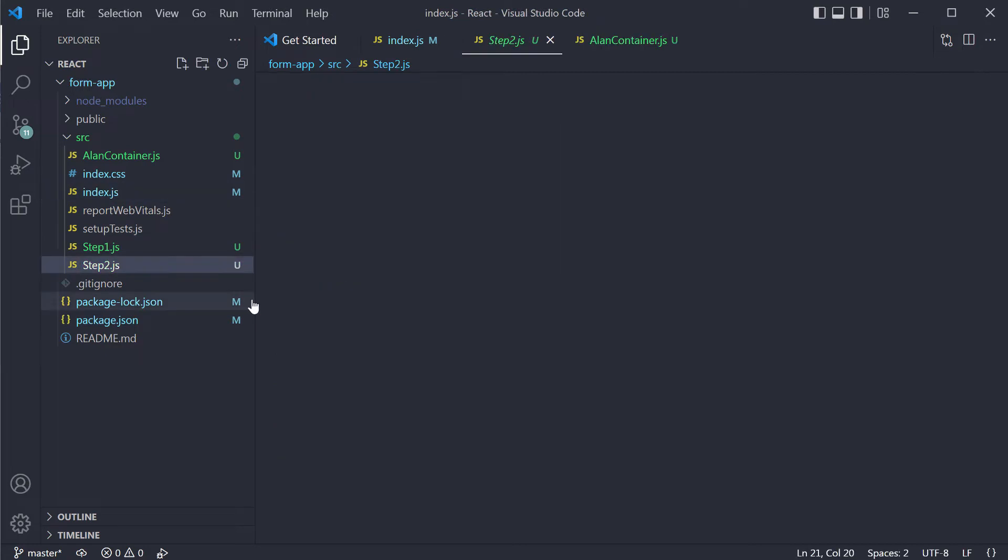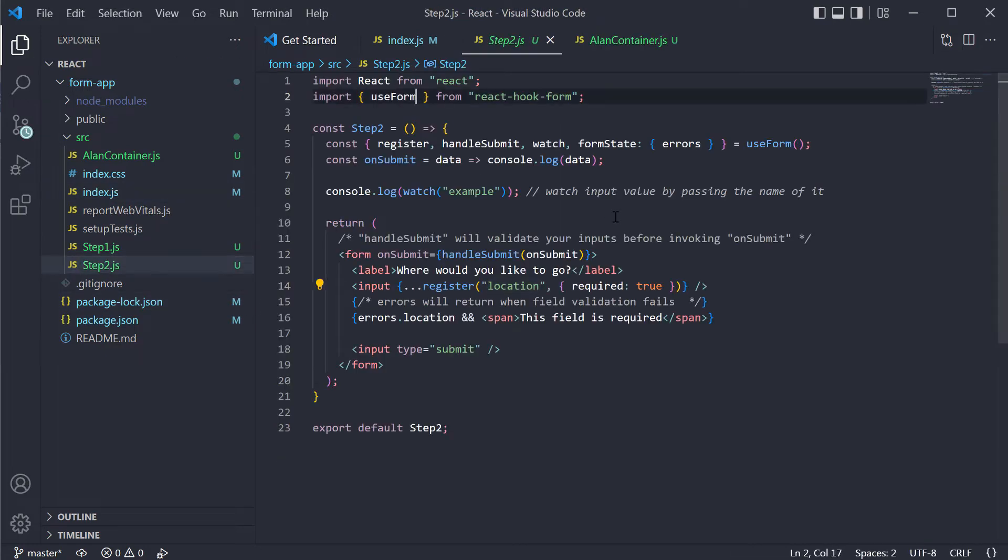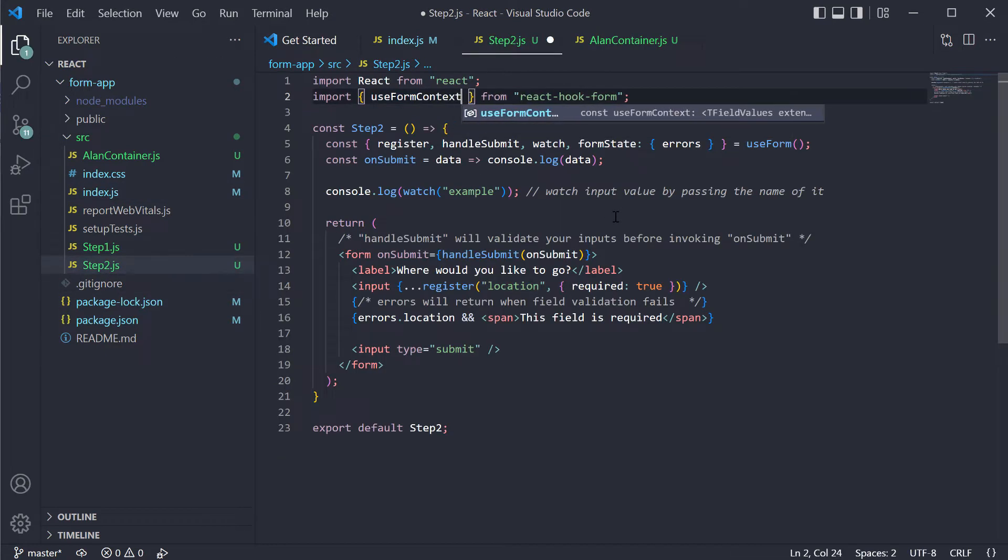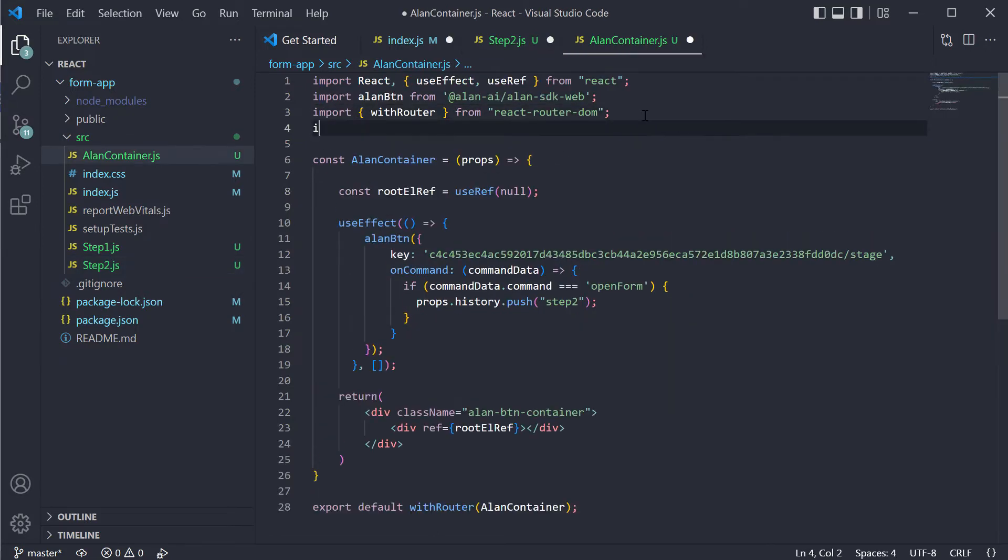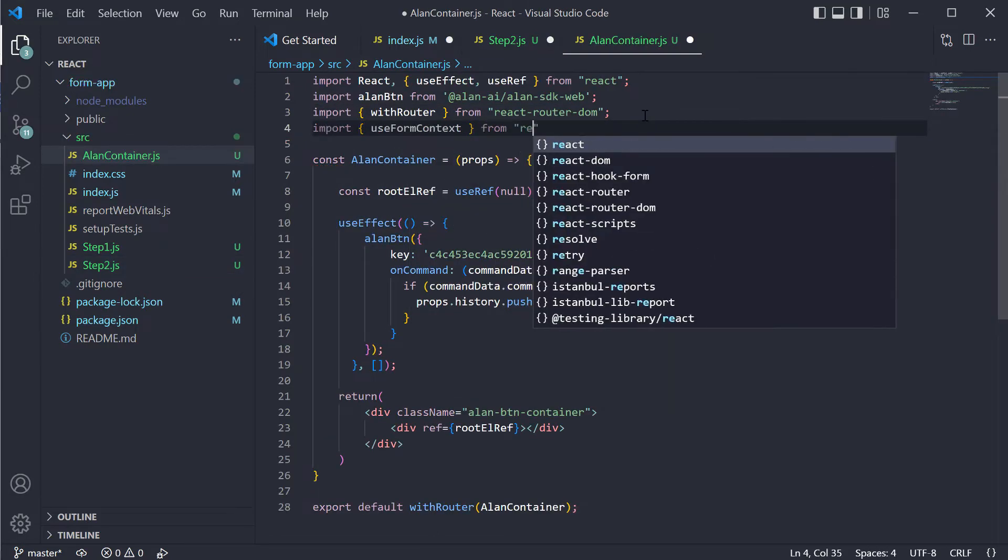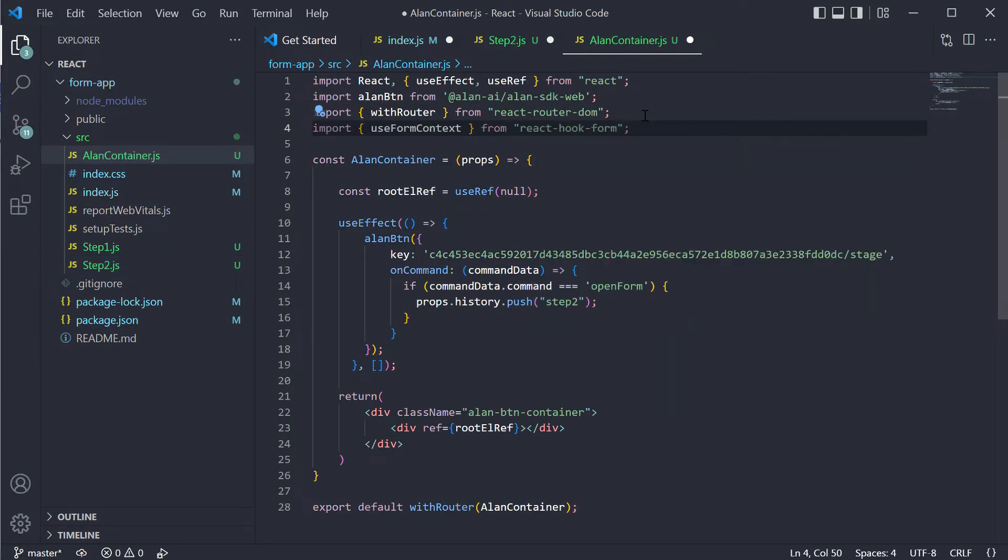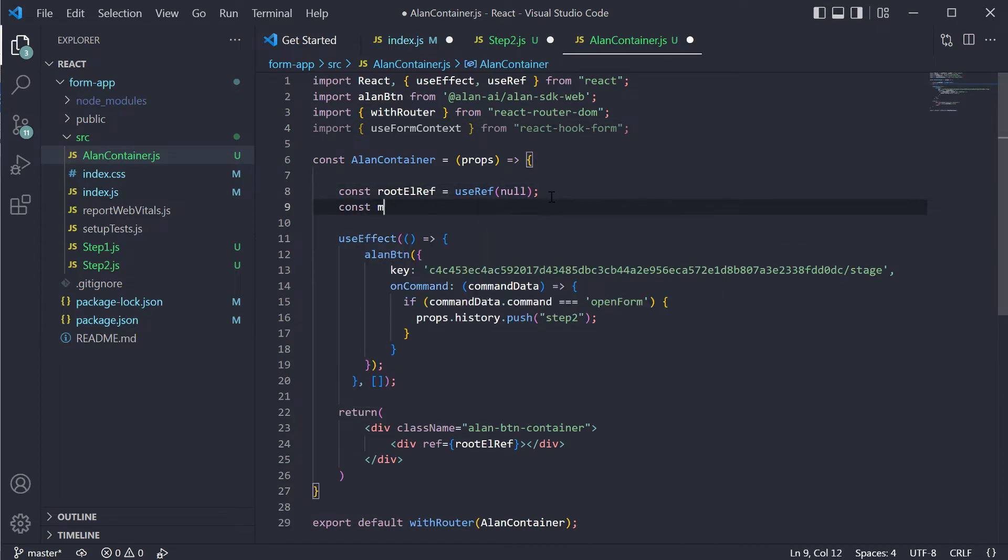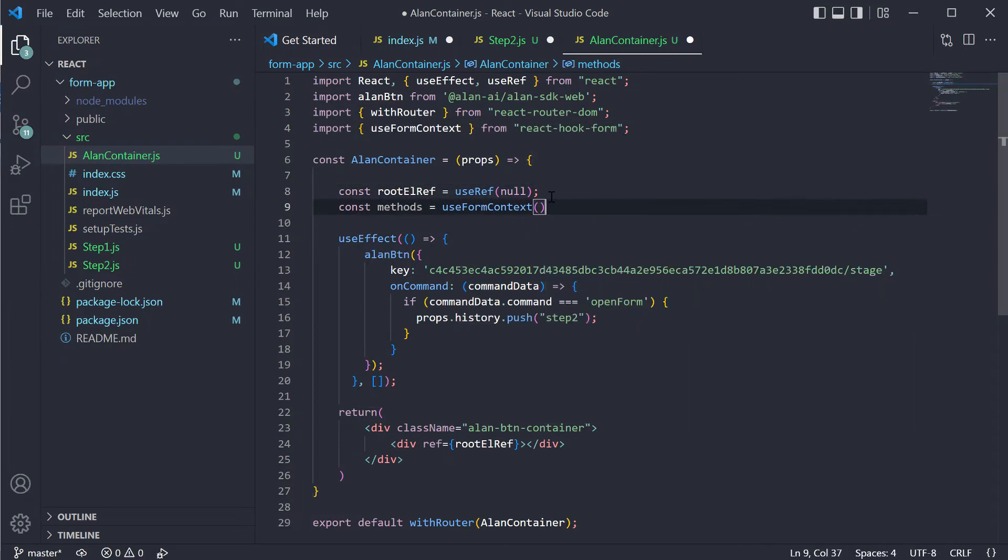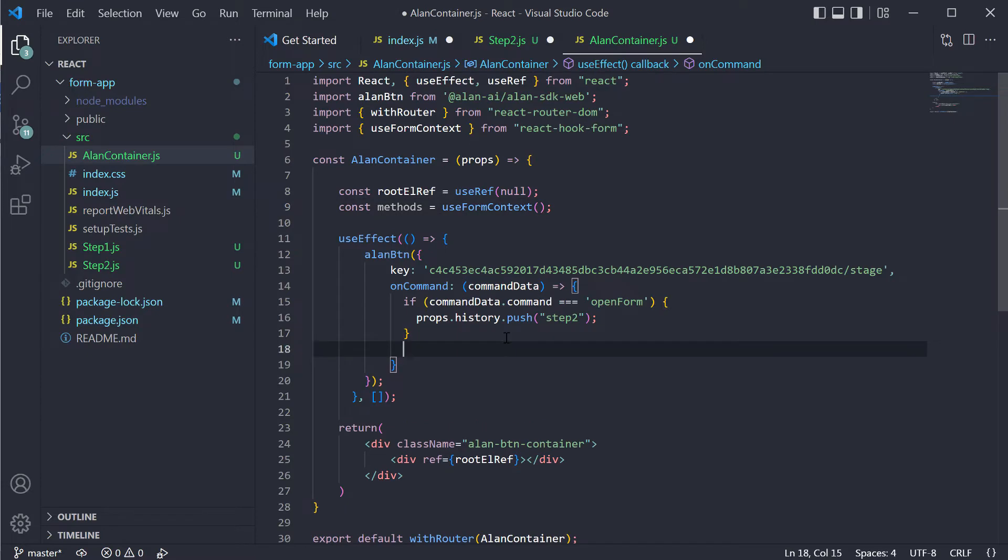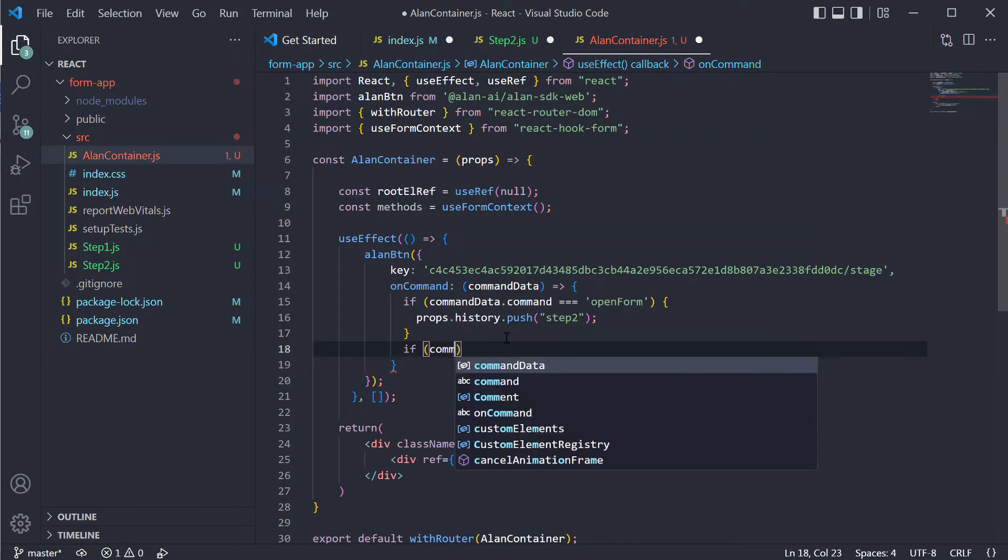In our form component, we will use the context instead of form. Now we can switch to our Alan container, import form context, define methods and again get to our on command handler.